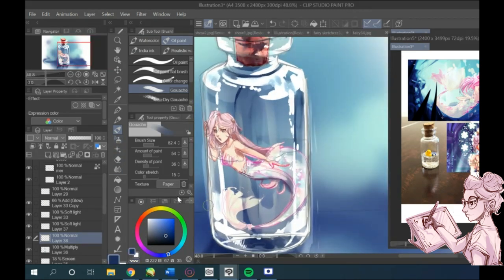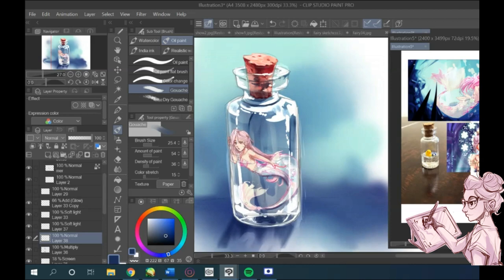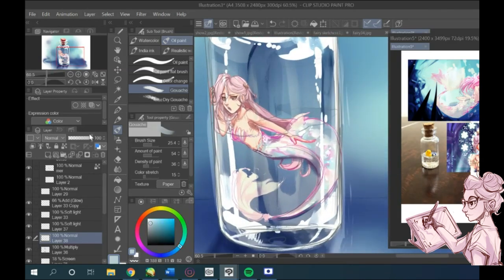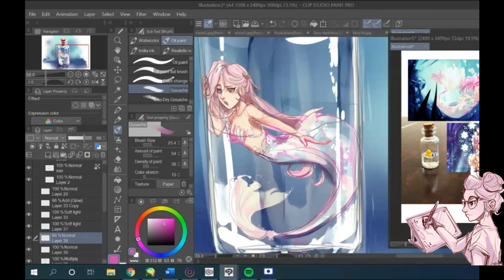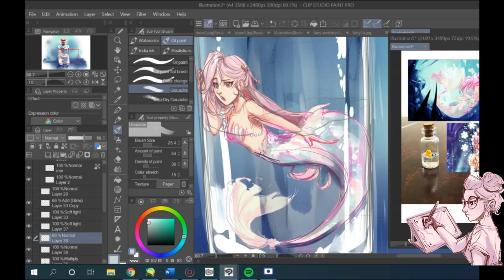Glass reflects the colors around it, so using the color picker tool, I add the same colors with a very soft brush near where those colors are just on the glass bottle.